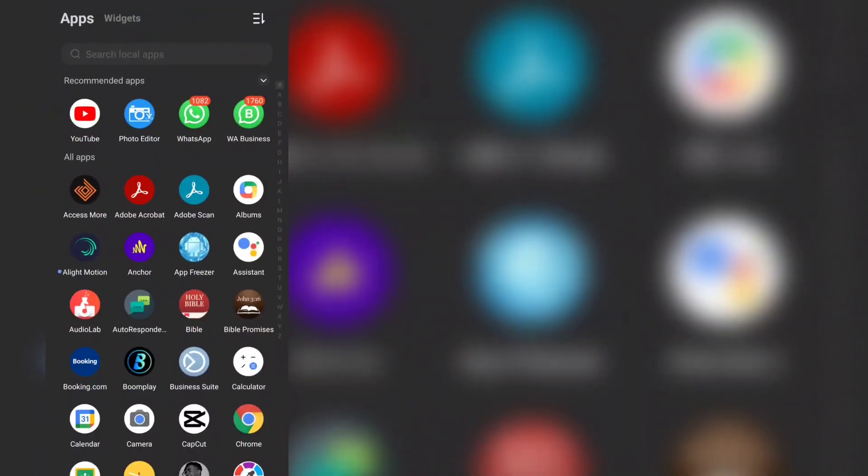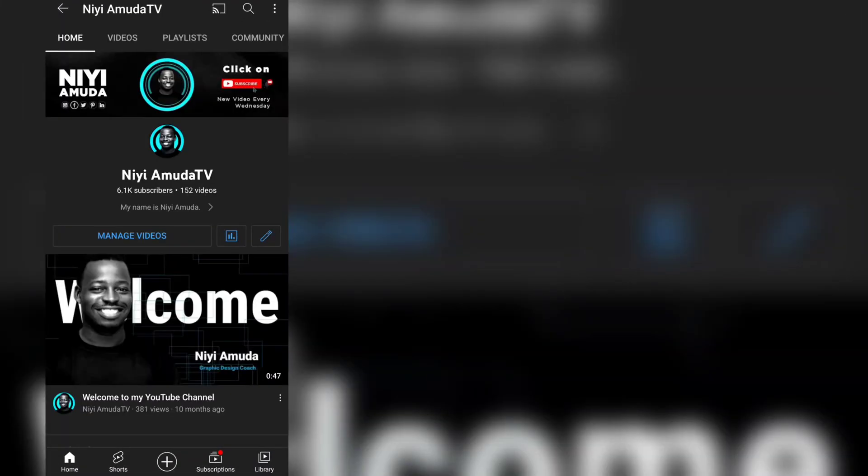Hello, my name is Niamuda and welcome to my YouTube channel. If you are new, please click the subscription button and the notification bell so that you get notified whenever I post tutorials like this. You're going to get access to a lot of videos that I've created.